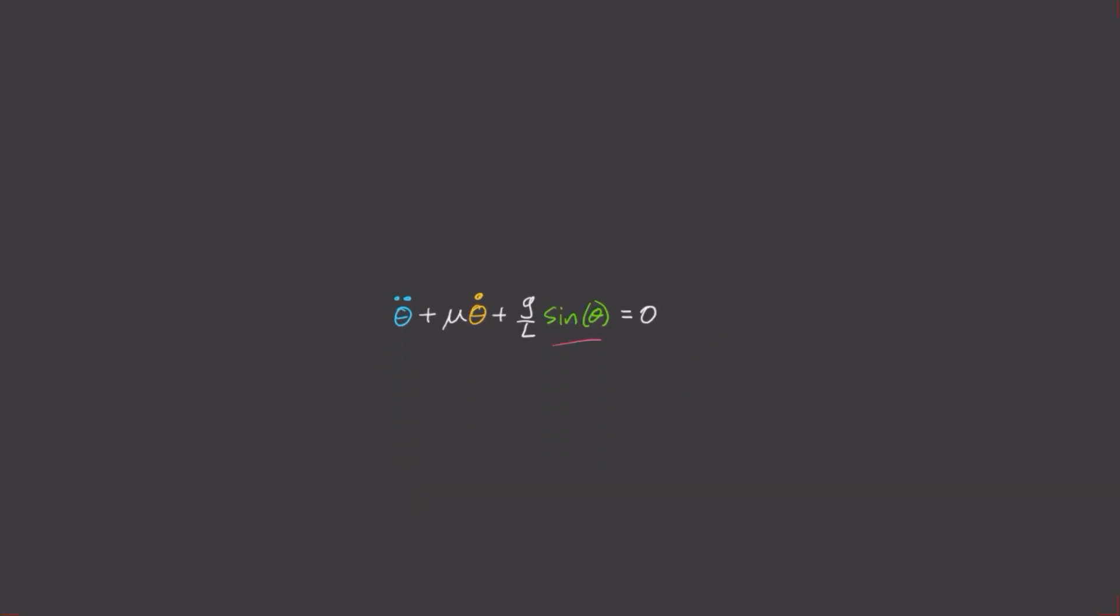Now this sine theta term here is what causes this equation to be non-linear. What's typically done in a first-year physics course is to use a small angle approximation and just write sine theta is approximately equal to theta. But we're not going to do that.